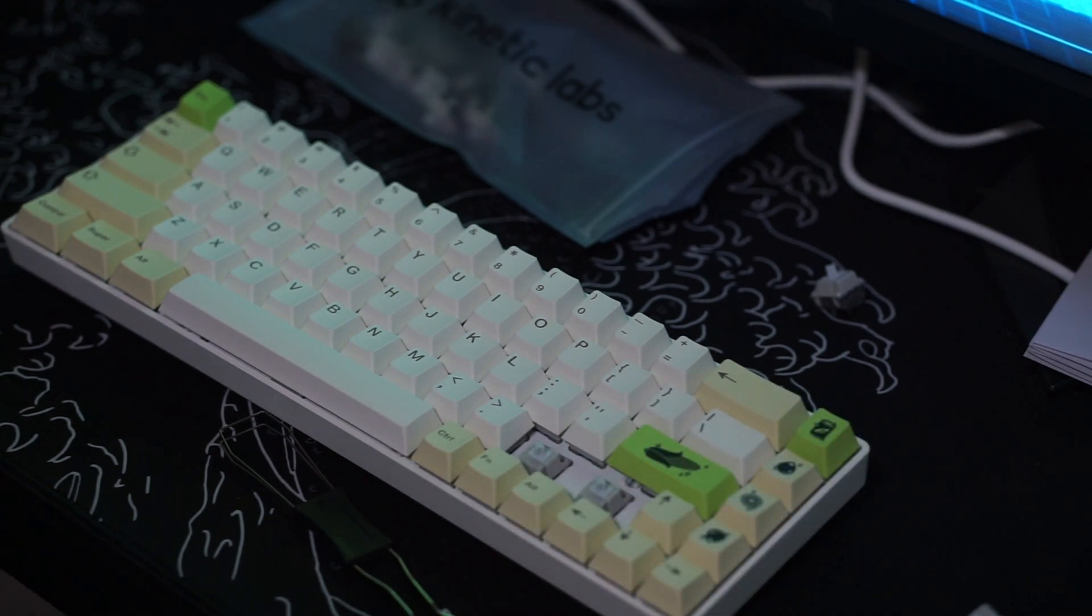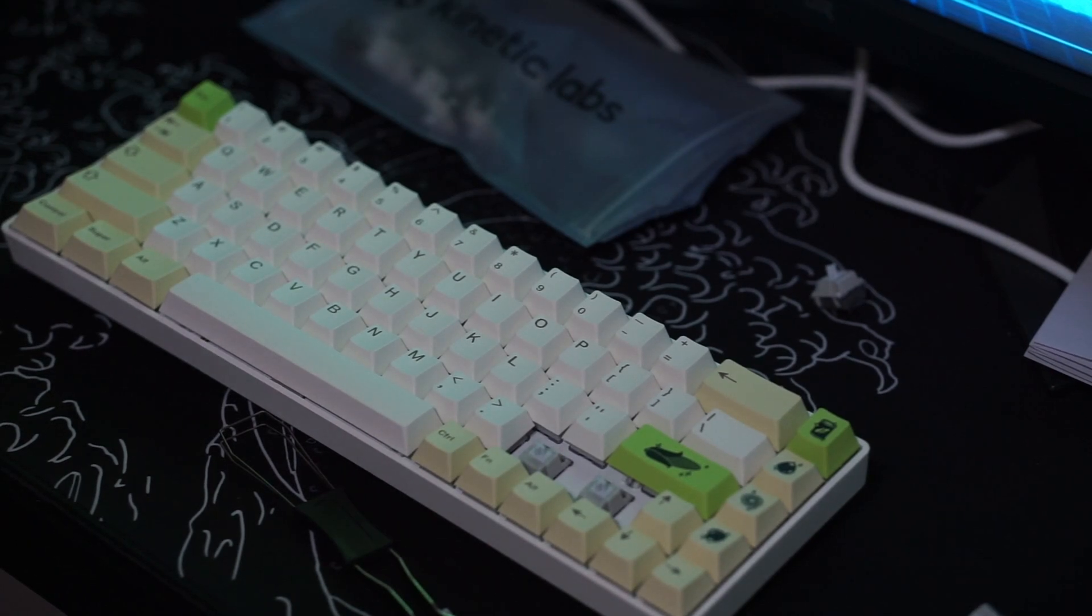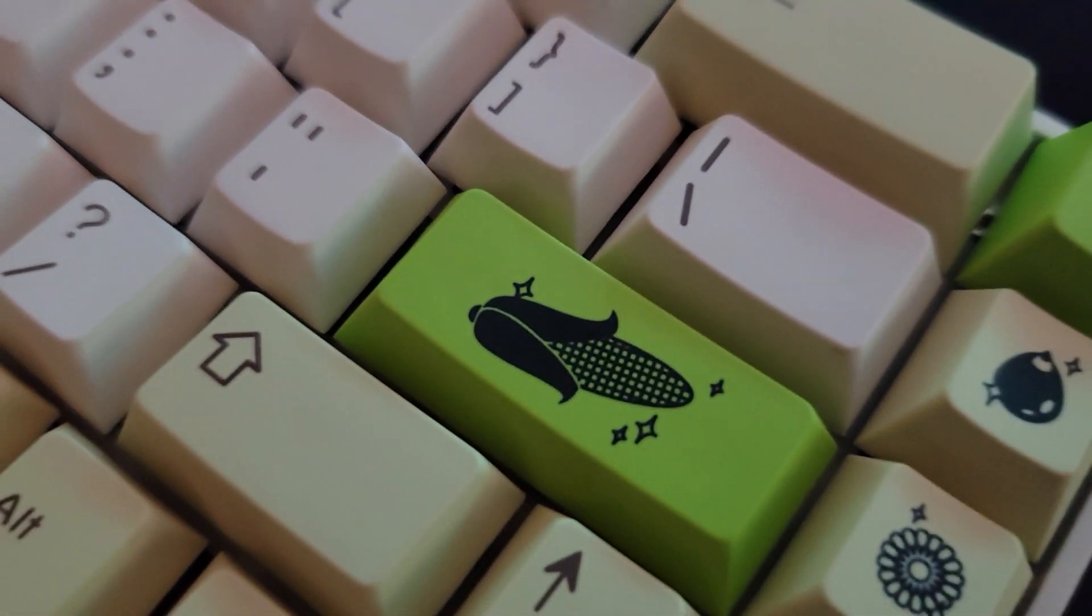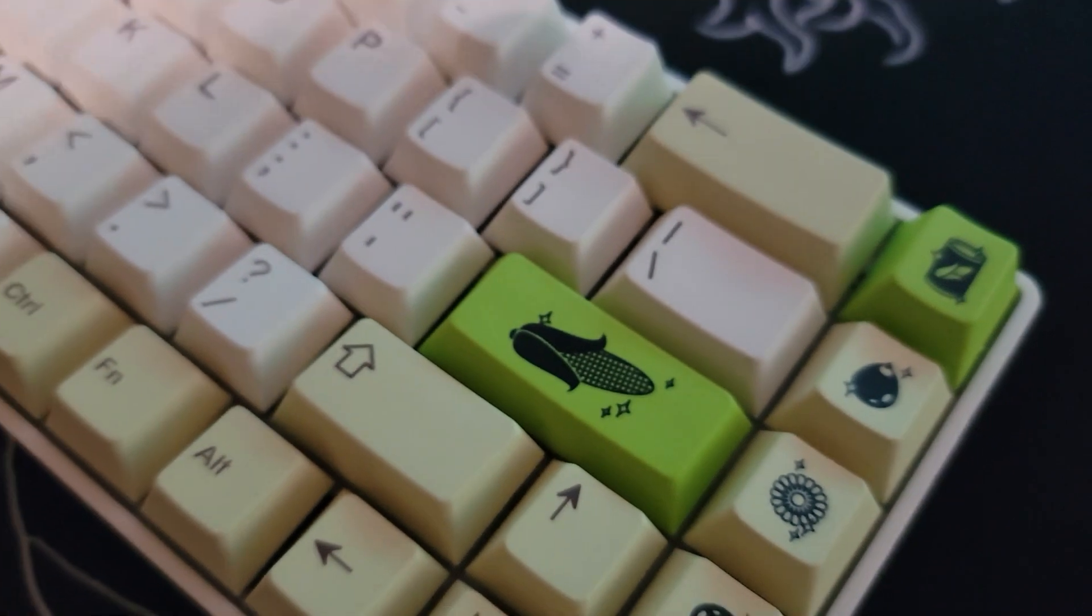The quality is great, the colors are nice, it looks really good on your keyboard, and overall I'm really happy with this keycap set.